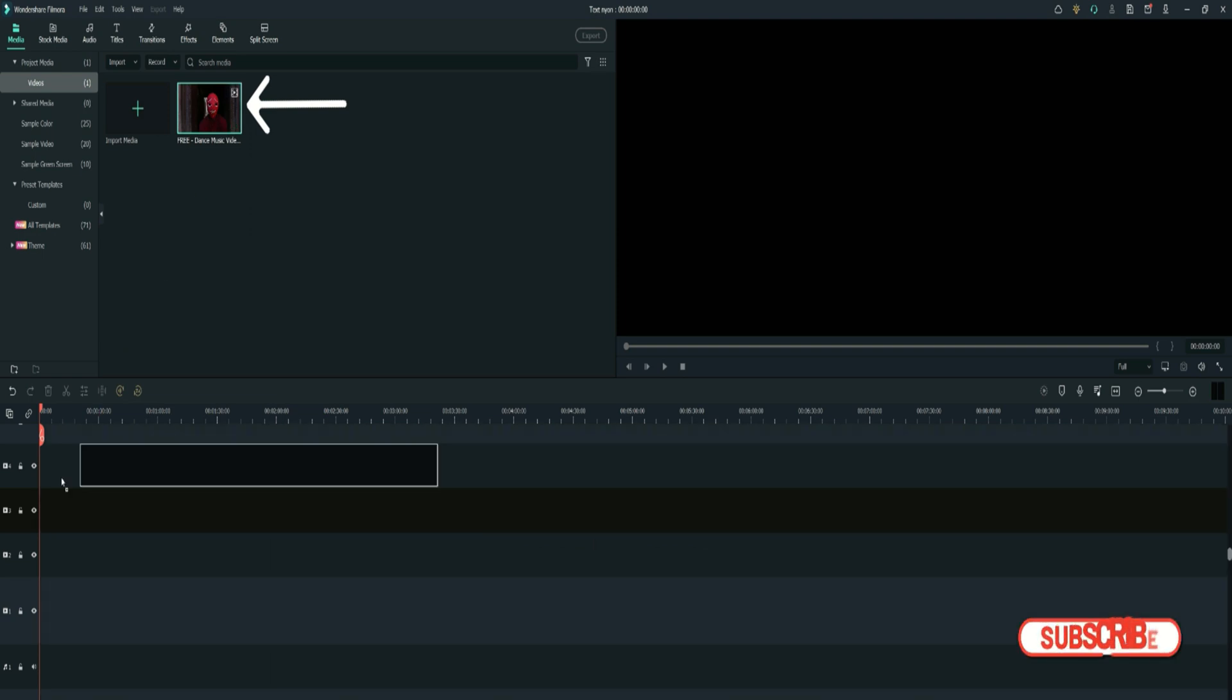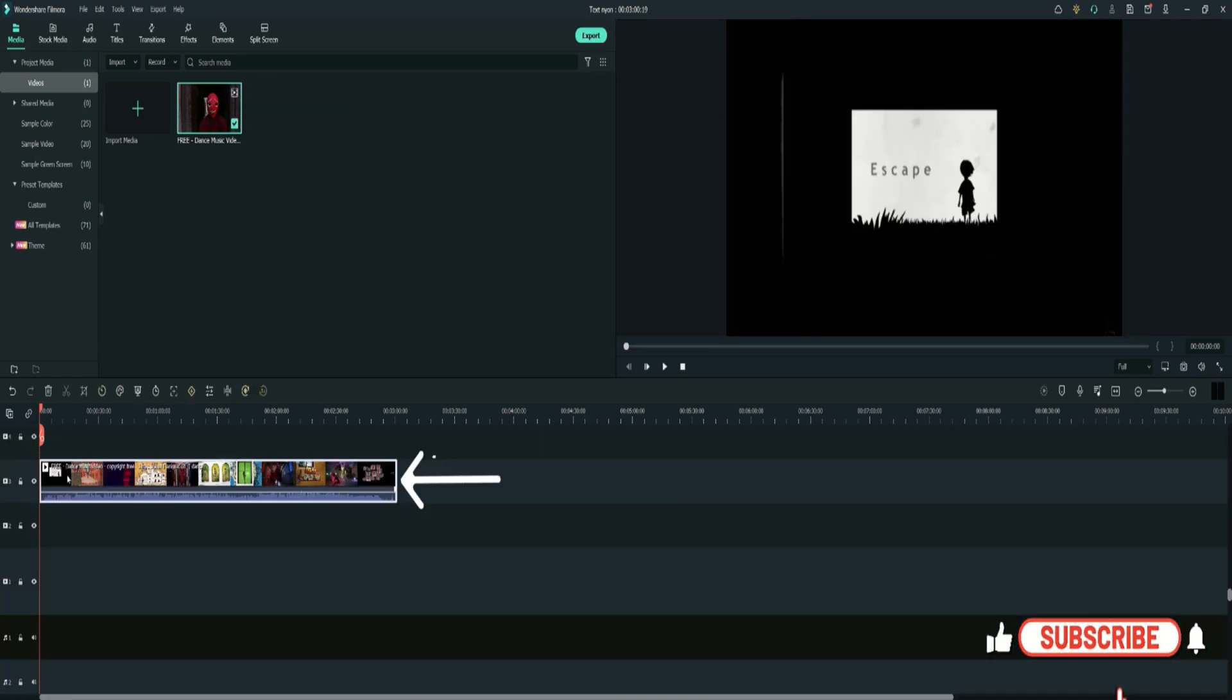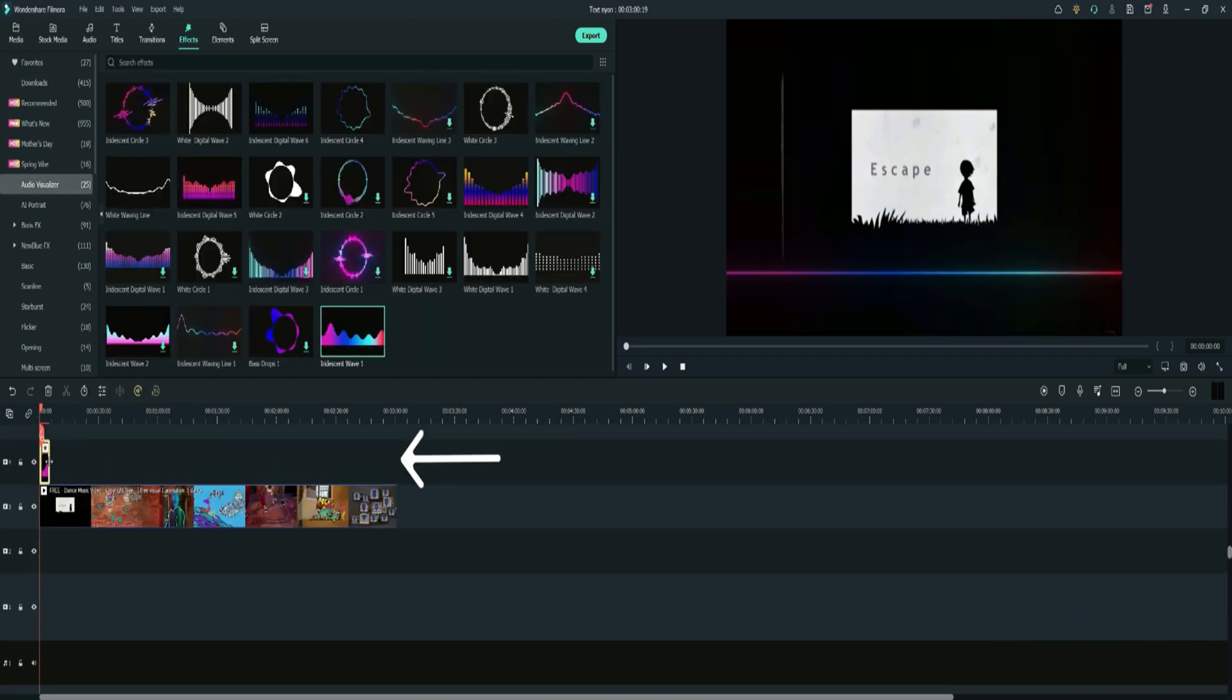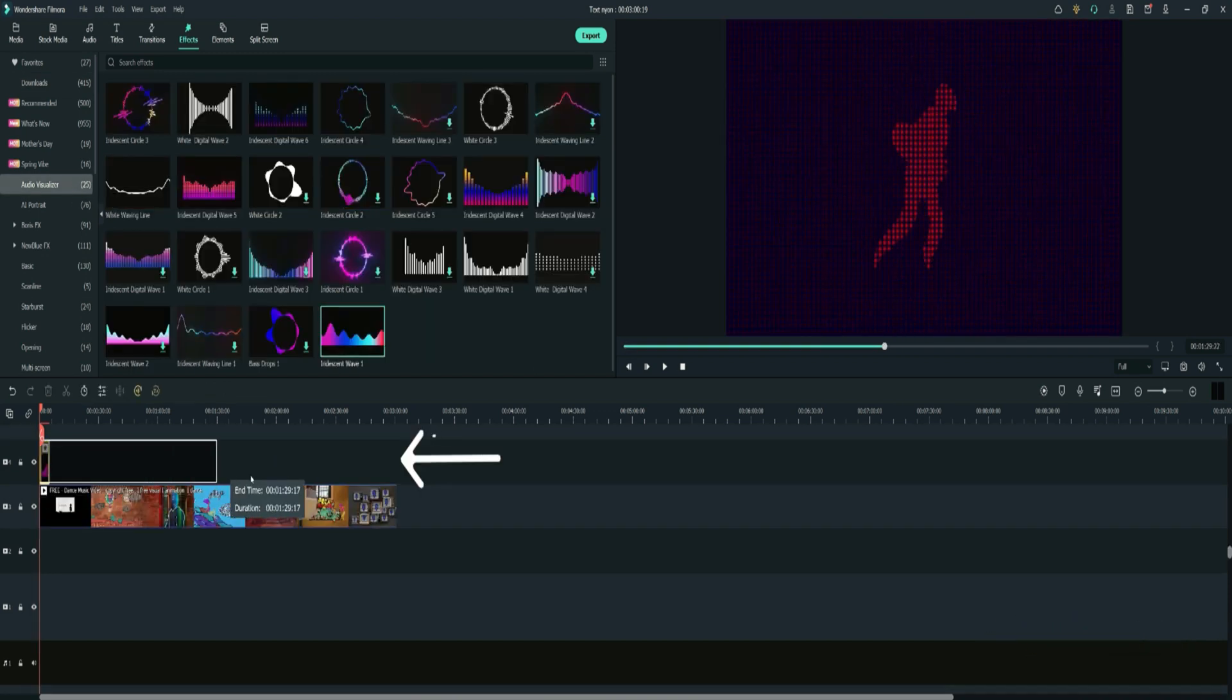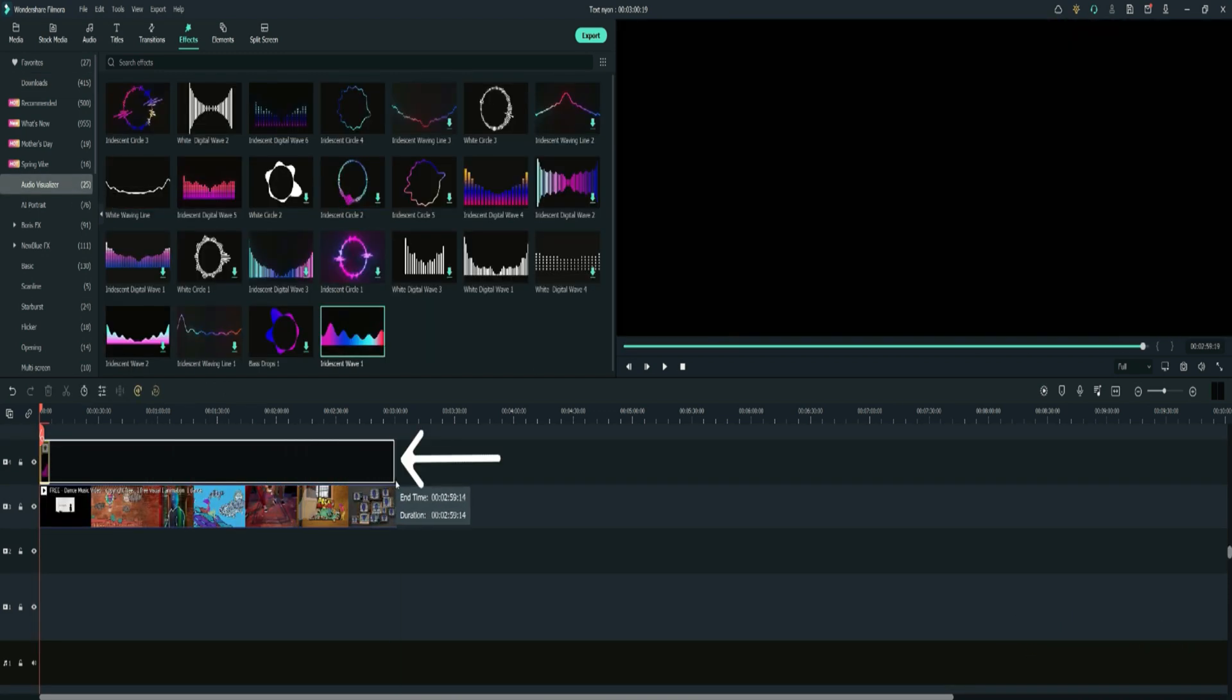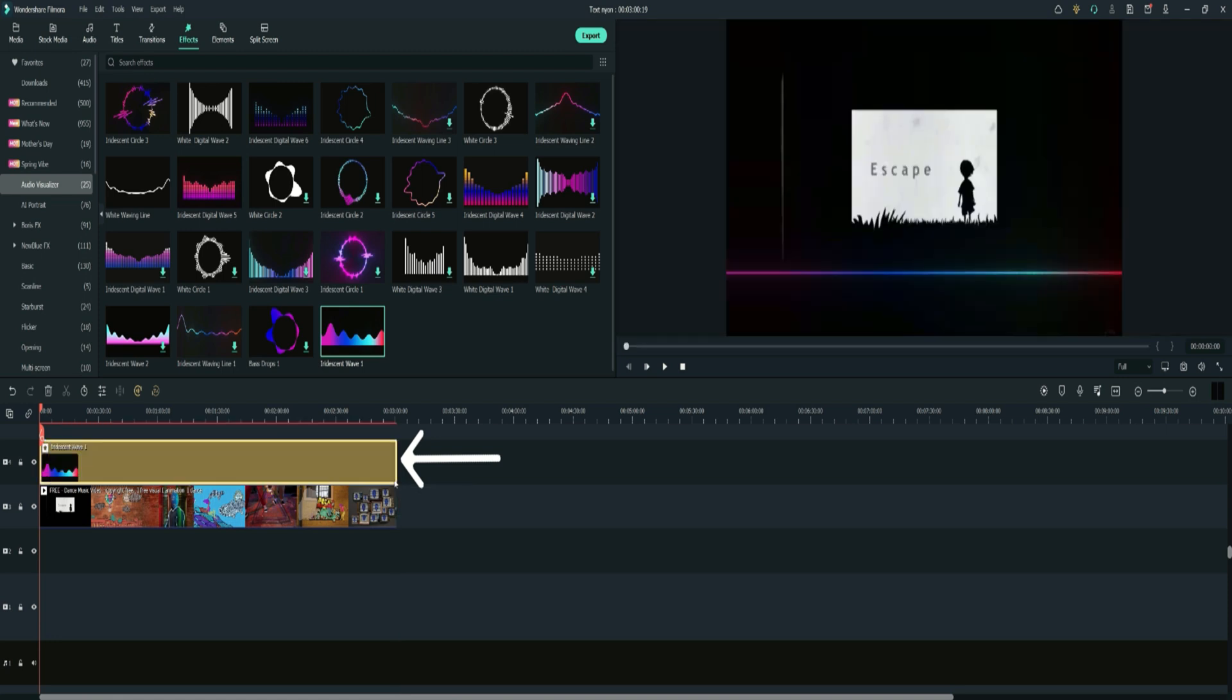First, go to media and add the video to the timeline. Then go to effects and select audio visualization from the left panel. Select any of the audio visualizers to add on top of the video.